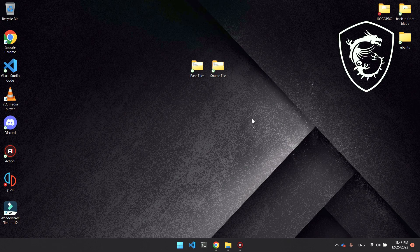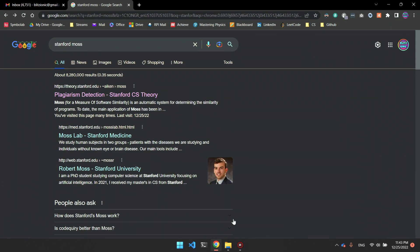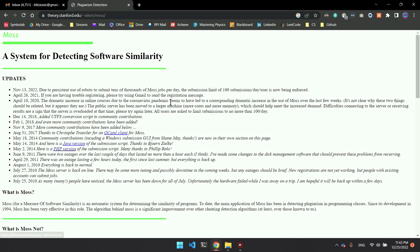Hey guys, how's it going? Let's take a look at how to get MOSS and check the similarity between source files on your computer. In your browser on Google, look up Stanford MOSS, and the first link should be the link that you want to click, which says plagiarism detection.